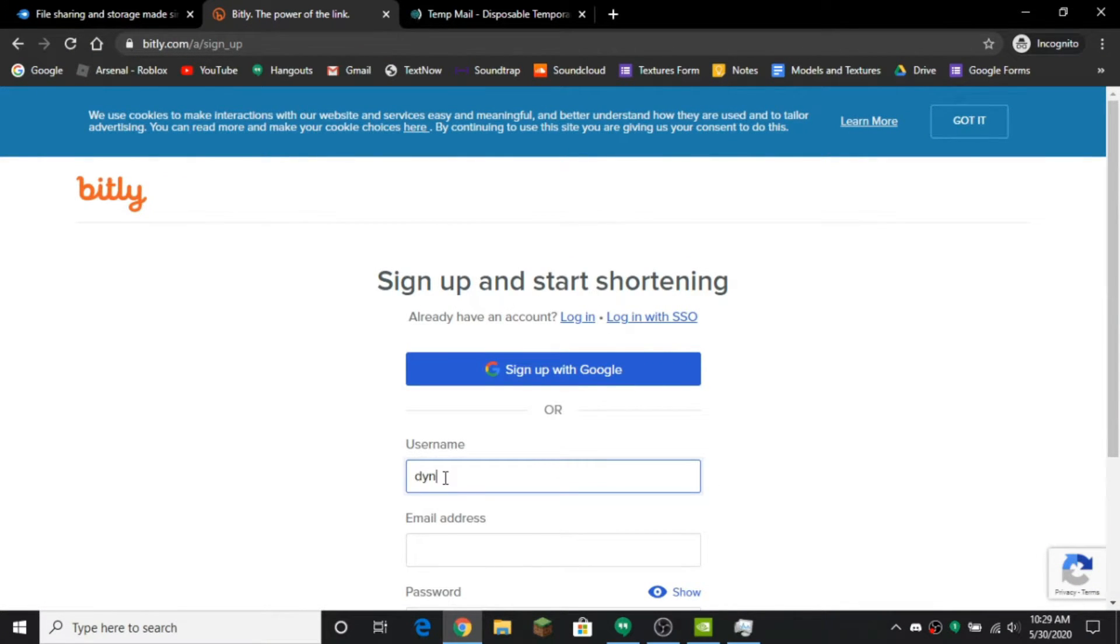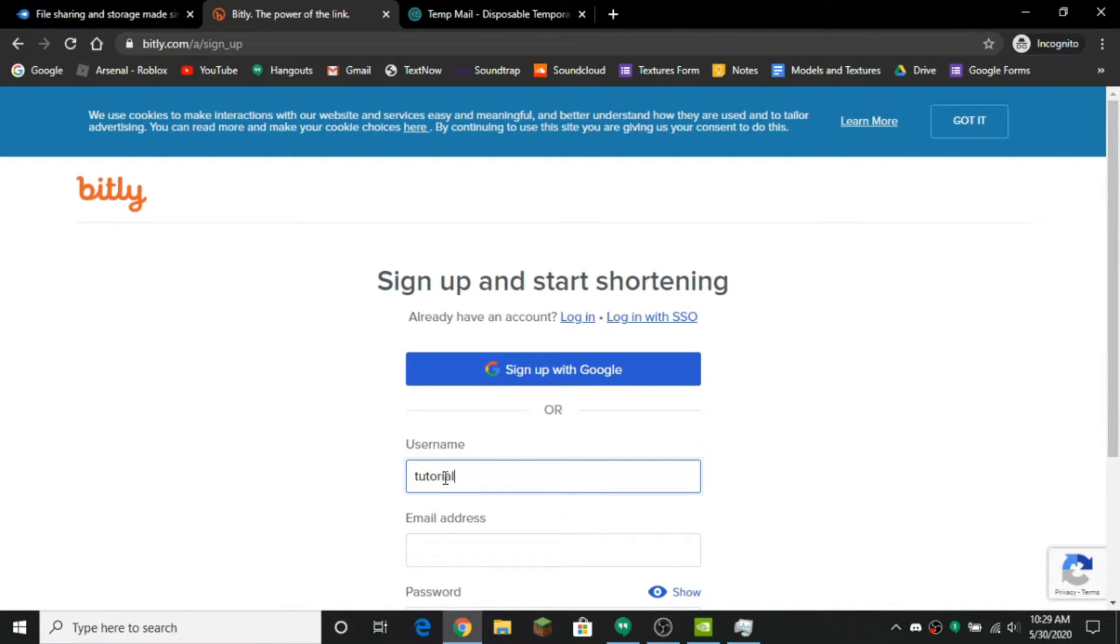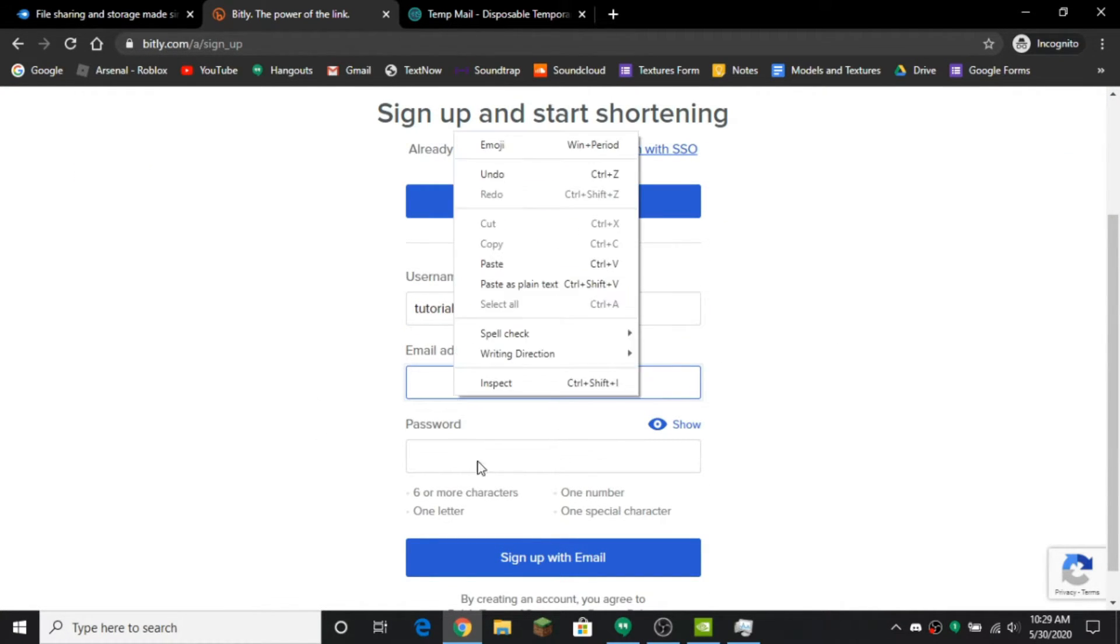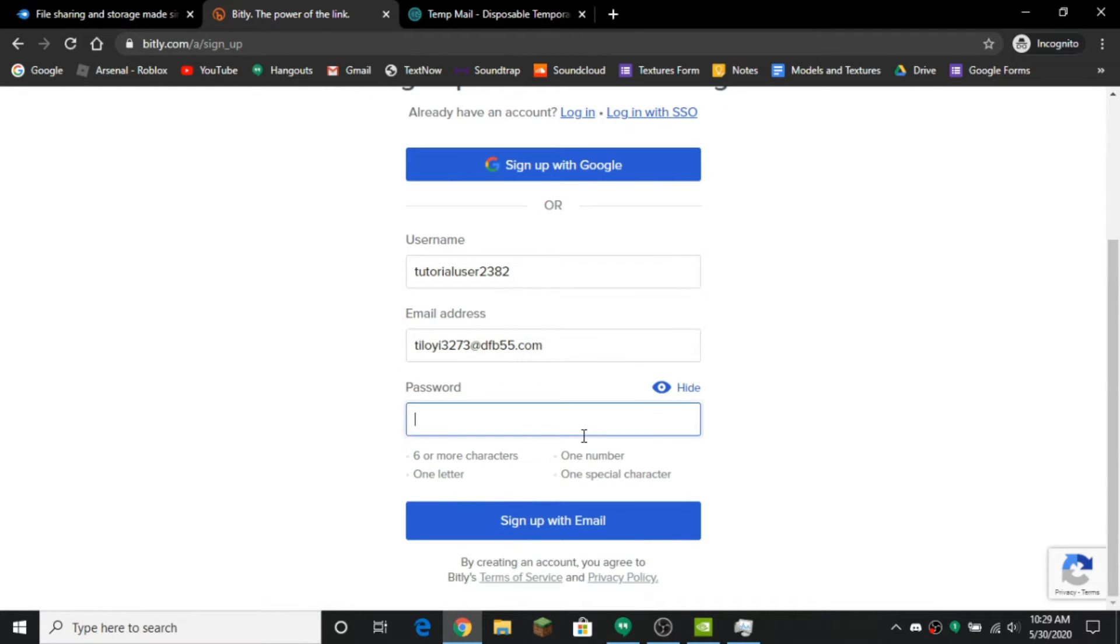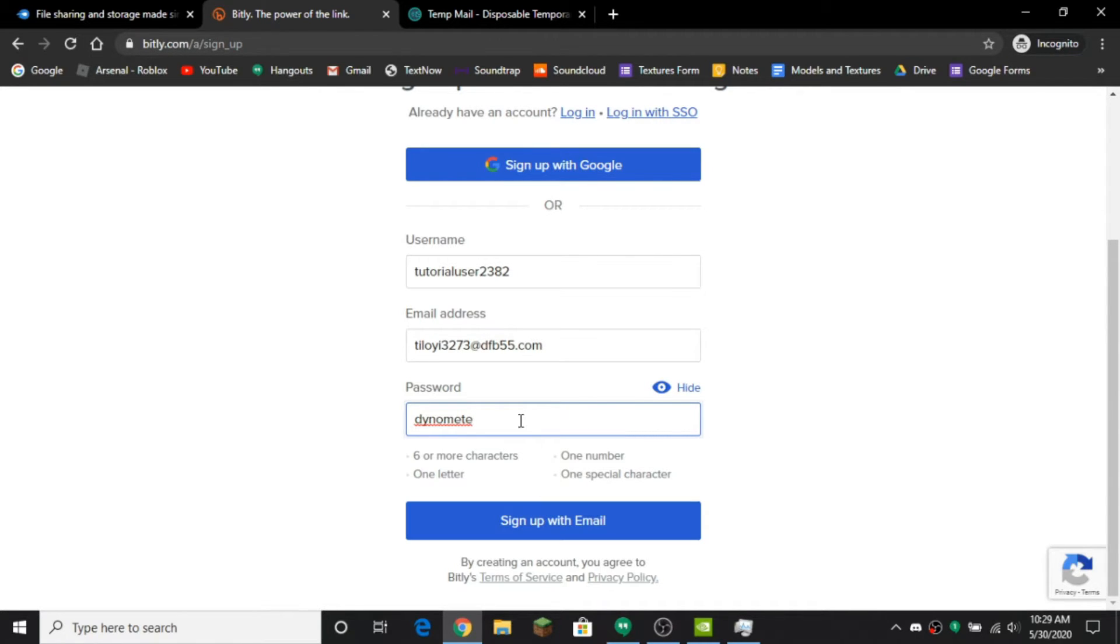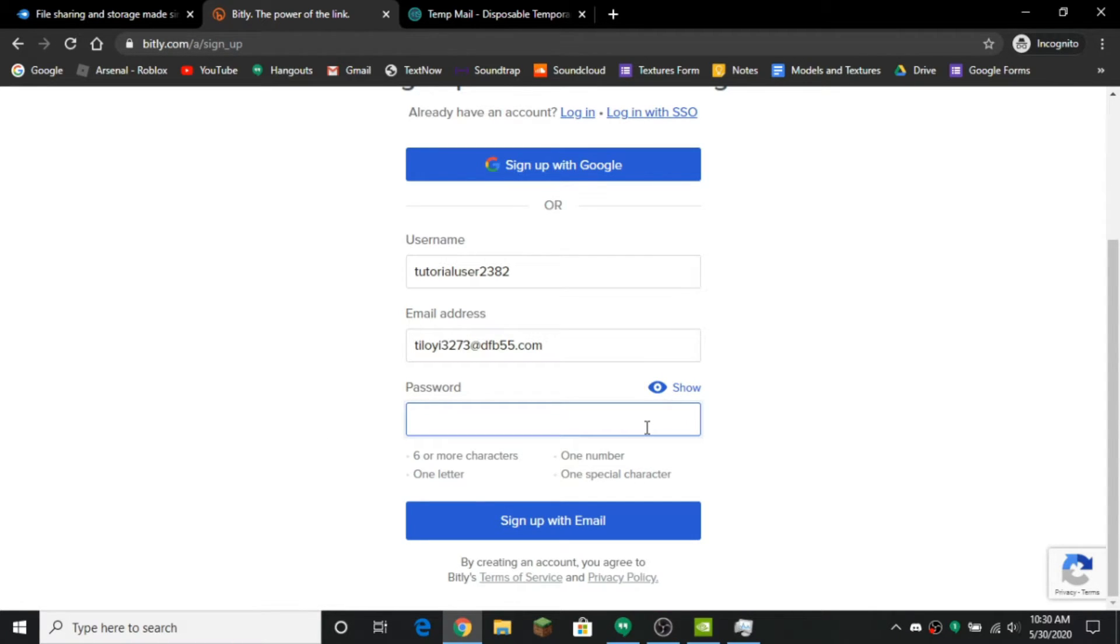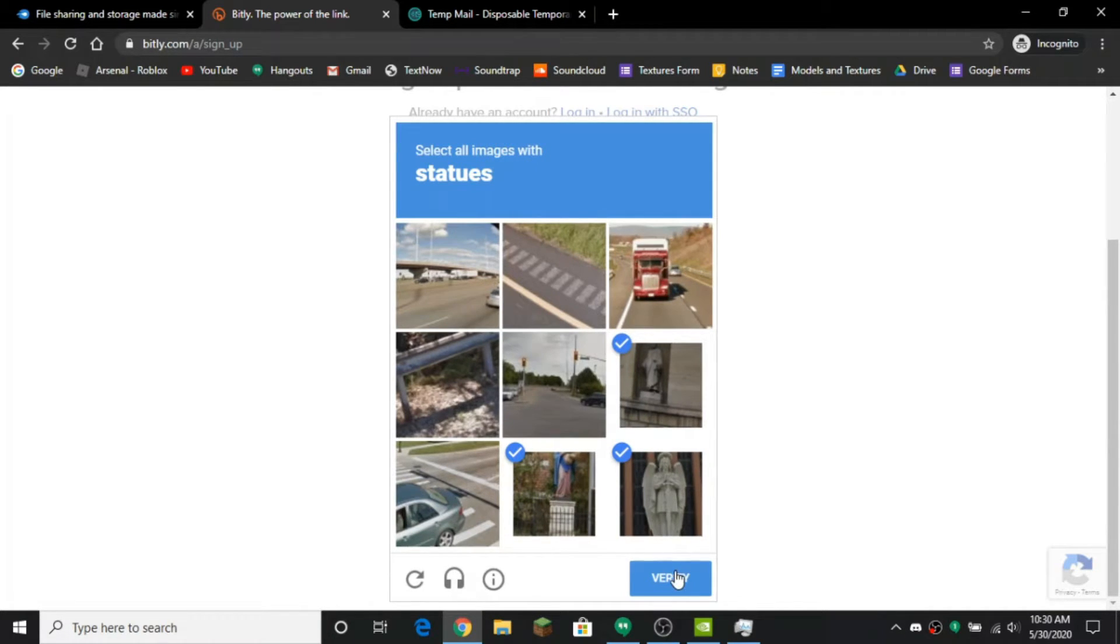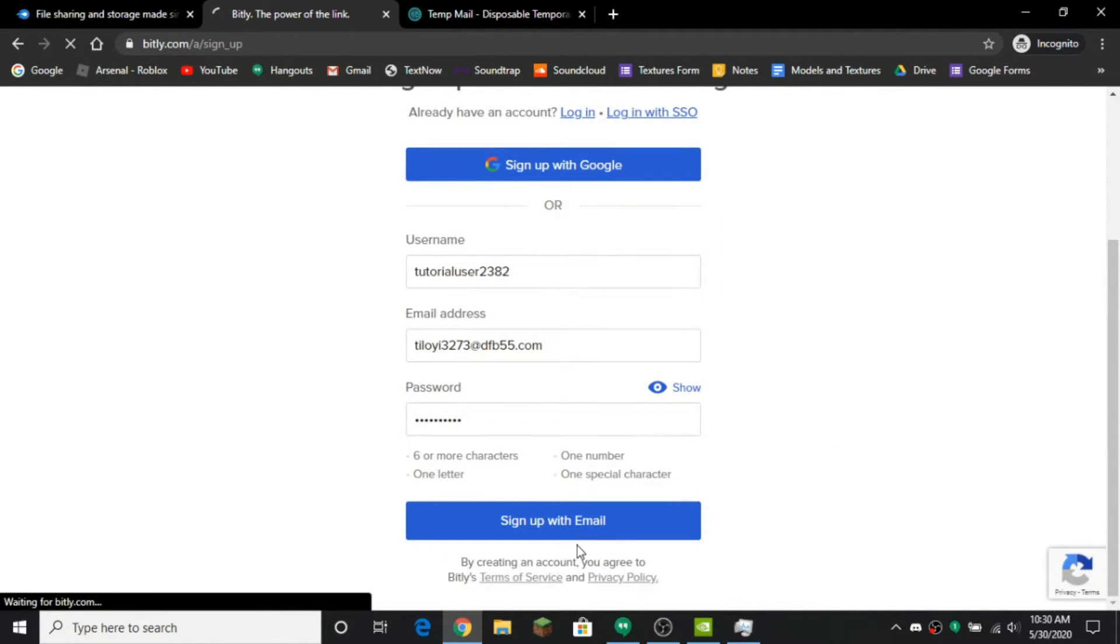So you can make an account. So what you're going to do is put your email address, put in a password. You guys can't use this account. That needs to be a strong password so let me do that and do the capture.